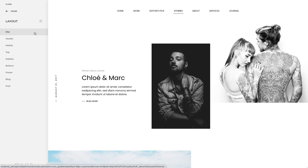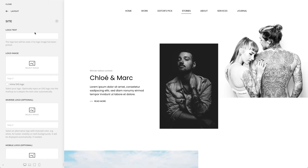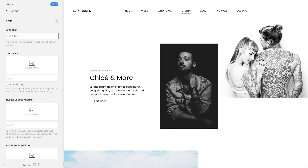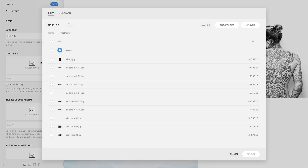In the side panel, you will find different options on how to customize your logo. You can type in the logo text, which will be displayed if no logo image has been picked, or select the logo image from your media library.